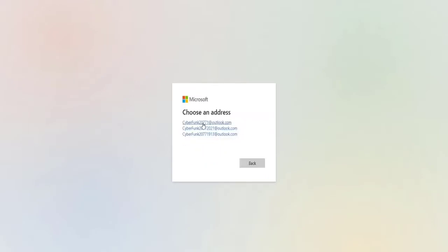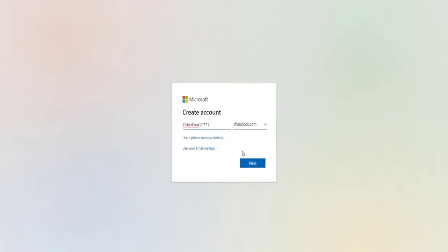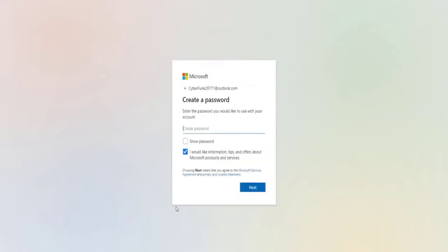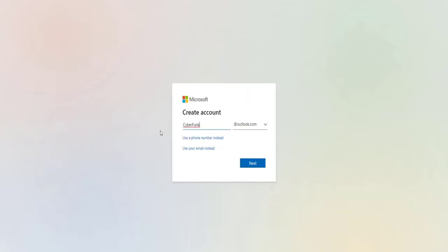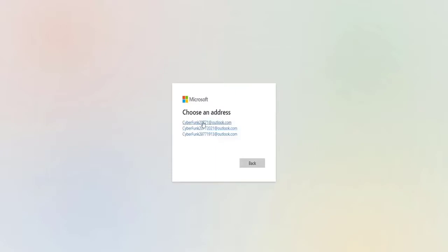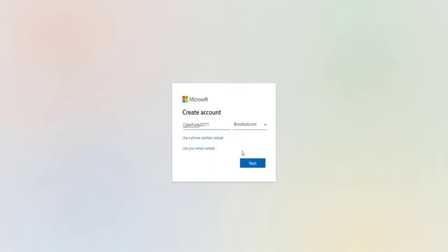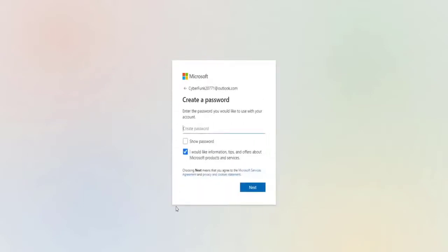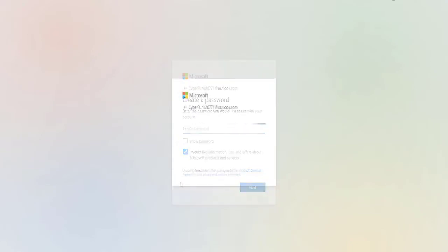It's just a matter of downloading your profile or gamertag to the console. To create an Outlook account faster, we recommend that you do it on a computer or smartphone. Just open a web browser and go to the Microsoft account signup page. Click on Sign In, then click on Create One. Enter your desired email address and hit Next. Create your password and follow the instructions to create a new Microsoft account.